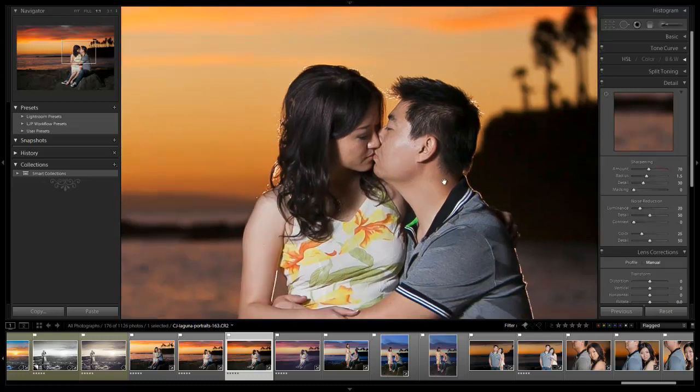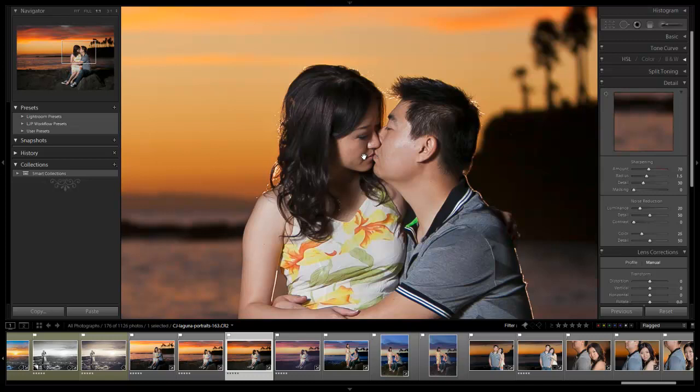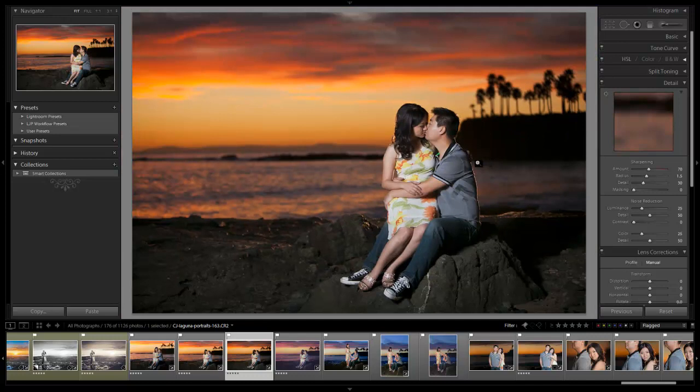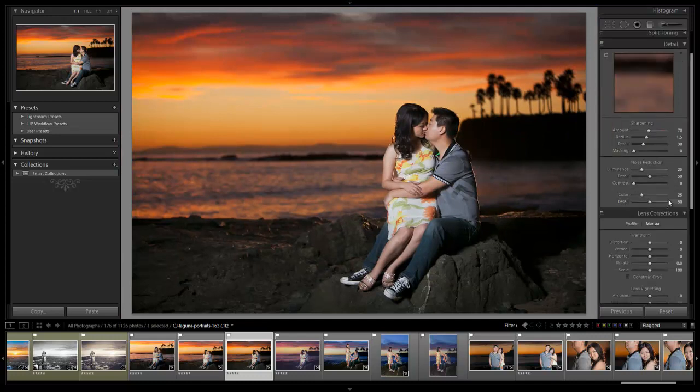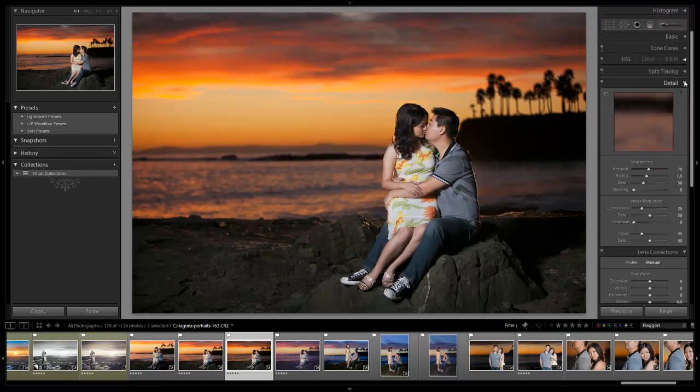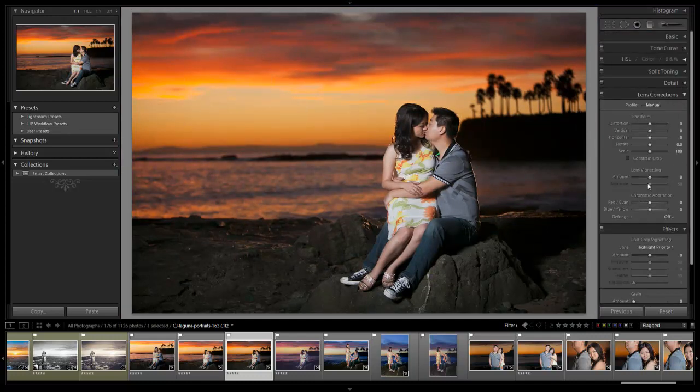And what's also nice with noise reduction on these types of shots is that it also serves to kind of smooth the skin out a little bit. So if we pull this back, you'll notice that more detail shows up on the skin. Whereas if we raise it, it has this kind of smoothing effect where it's almost like a cheating way of just softening up skin. So it looks great right there. I'm going to shrink up the detail panel.